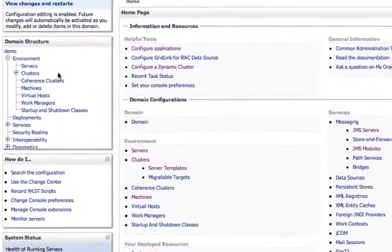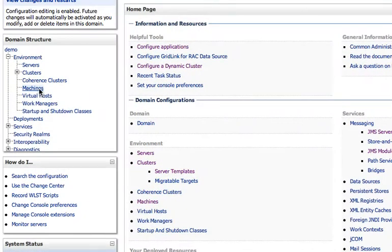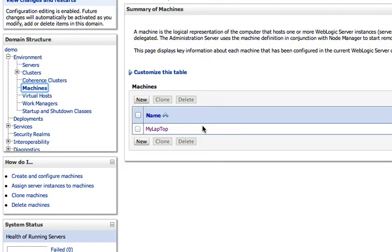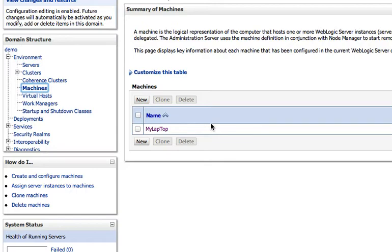Let's take a quick look. First thing here is to make sure that I have a machine configured. Here I have my laptop configured. By configuring a machine, it enables the admin server to talk to machine instances and node managers running on those machines and then start and stop servers as needed. By configuring machines, it also enables us to map servers to machines later to automatically do that mapping as part of the dynamic cluster configuration.